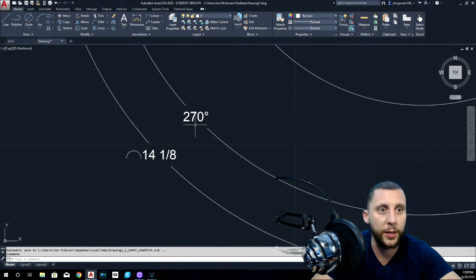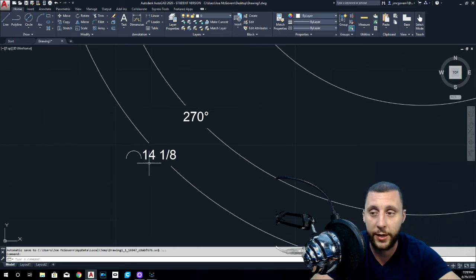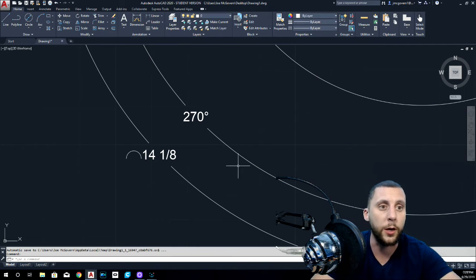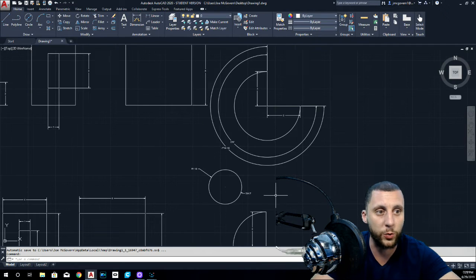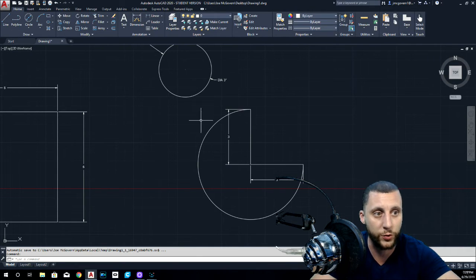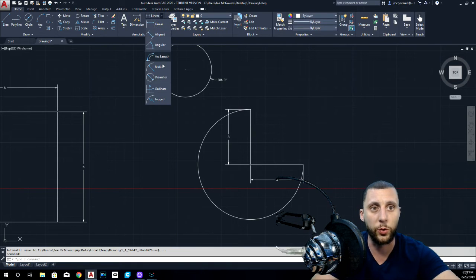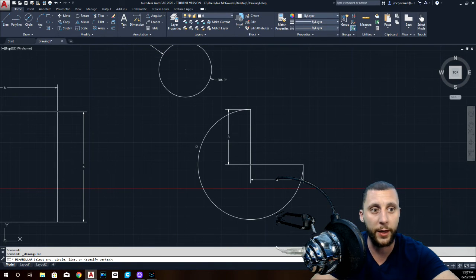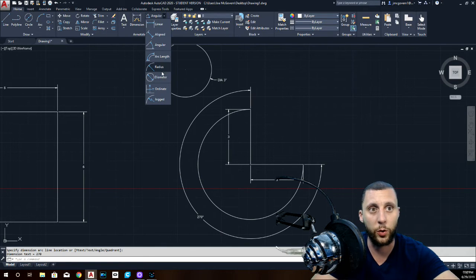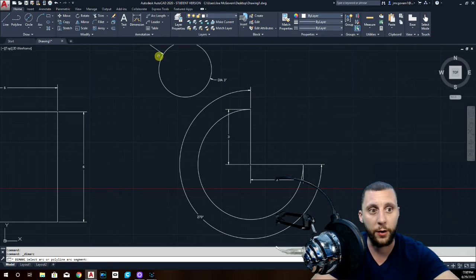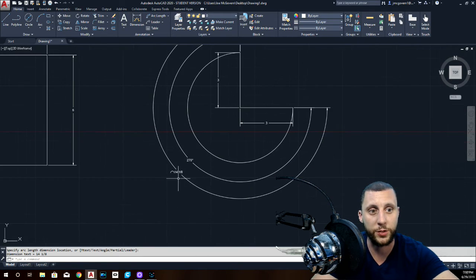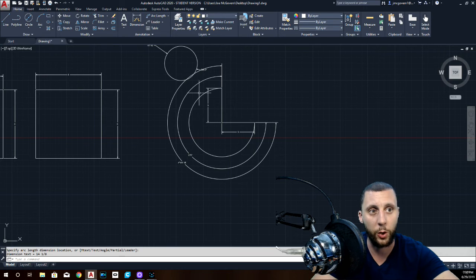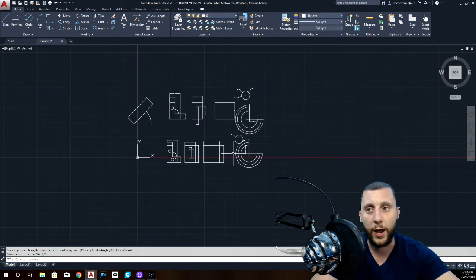So last two things is going to be arc length, which is just basically how long the arc is around the outside, two pi r. Or this is going to be the degrees of the actual circle. Like how many degrees of the full circle is it, which is 270. So you're going to go to angular for that. And you're going to click on the circle. And that's going to tell you 270. Then you're going to do arc length. Right there and click the circle. And that's going to tell you what the arc length is 14 and one eighth all the way around, you know, from here, all the way around to there. So that's pretty much it.